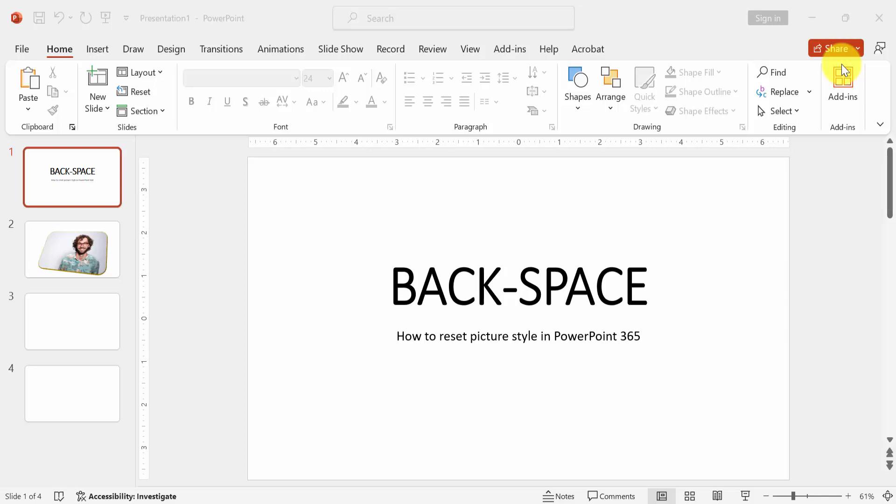Hello everyone, in this video tutorial I am going to show you how to reset picture style in PowerPoint 365. Let's get started.